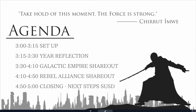All right. Here's an overview of the agenda for you to look at. We want to start off by reflecting on our accomplishments for the year, and then break out into the Galactic and Rebel Alliance Shareouts, and closing with sharing next steps that have been developed based on your feedback.